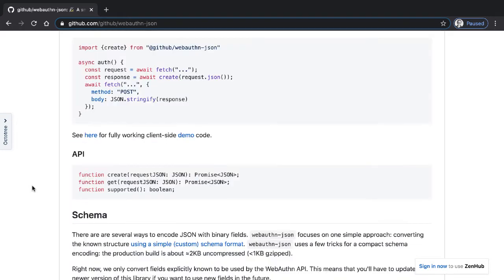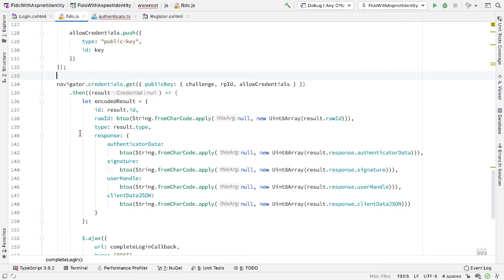This library provides a couple of functions: a create function and a get function. And we use these rather than using the navigator.credentials object. And this is good. But the one slight downside to this library is it's written in TypeScript. So if we want to use this library from inside our JavaScript code directly, if we're not writing TypeScript, then there are a couple of hoops that we have to jump through.